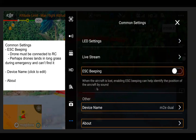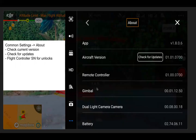You can change the device name of the drone, which shows up in your aircraft logs when looking at flight records. Clicking on About at the bottom of common settings lets you check your current versions — reference these with the most recent release notes on the DJI website and the DJI pilots page in the download center. You can also check for updates as long as the RC is connected to the internet. Scrolling down, you can get the flight controller serial number, which is needed for no-fly zone and geofencing unlocks.